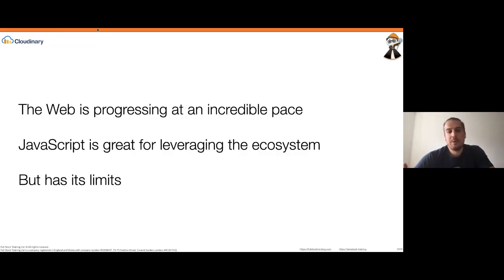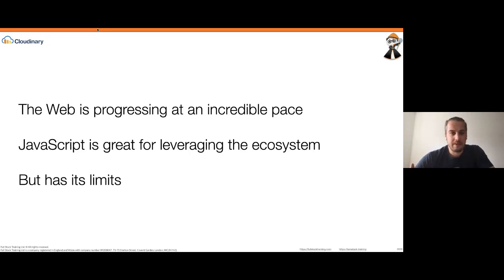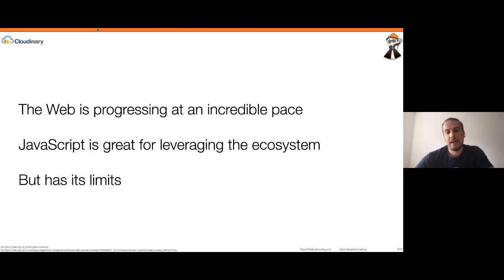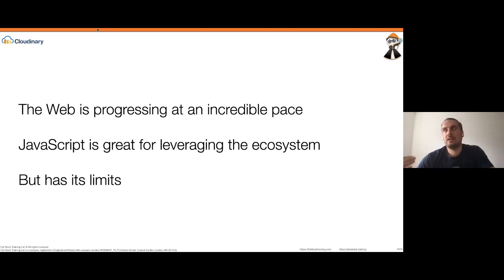The web is changing — it's progressing at an incredible pace. There are new frameworks, new ways to create web apps. Now you can create web applications that work offline, send notifications, and access Bluetooth devices. The web ecosystem has become incredibly large, and the main language we use on the web is JavaScript. We started as a very tiny scripting language created in like two weeks, and now even banks and very serious systems are running JavaScript.